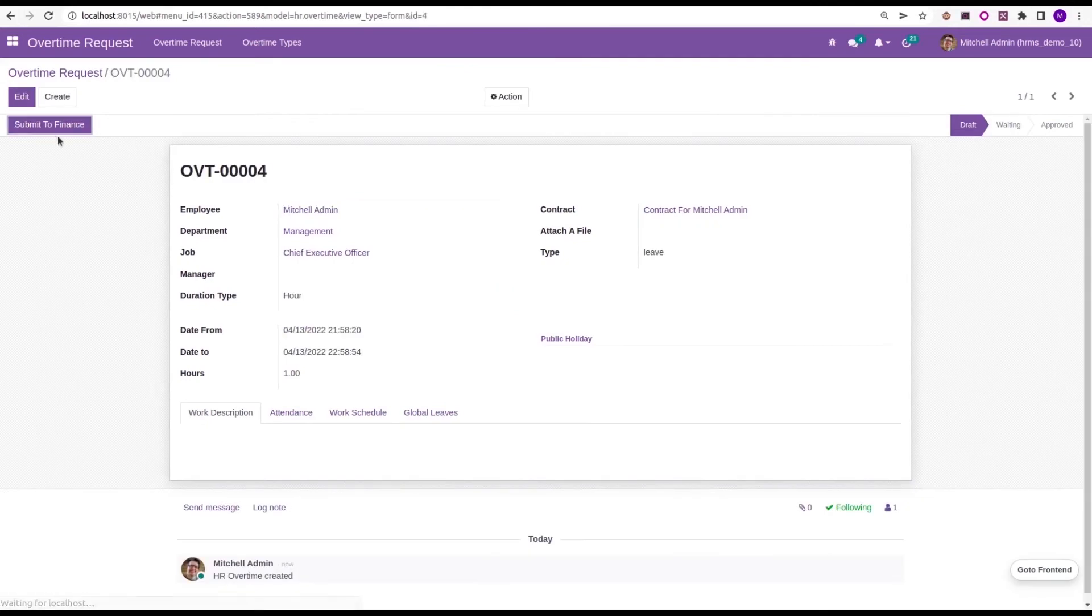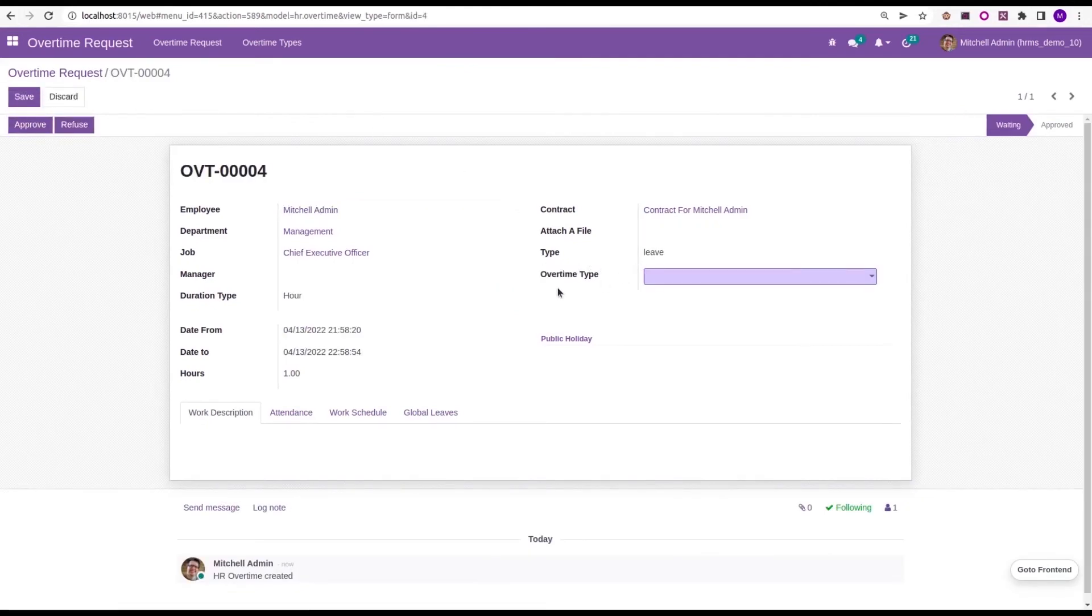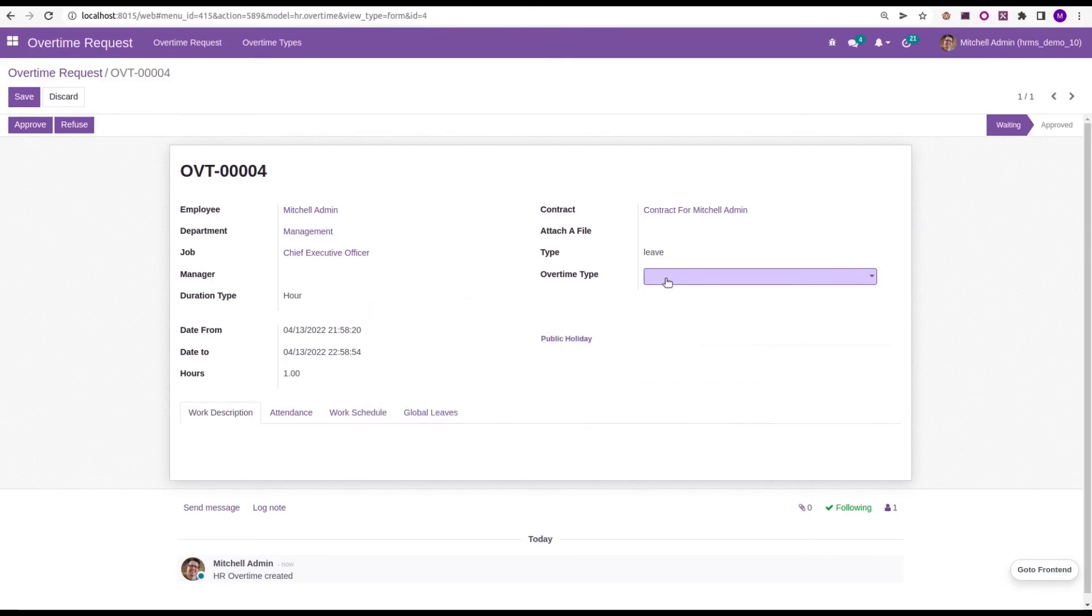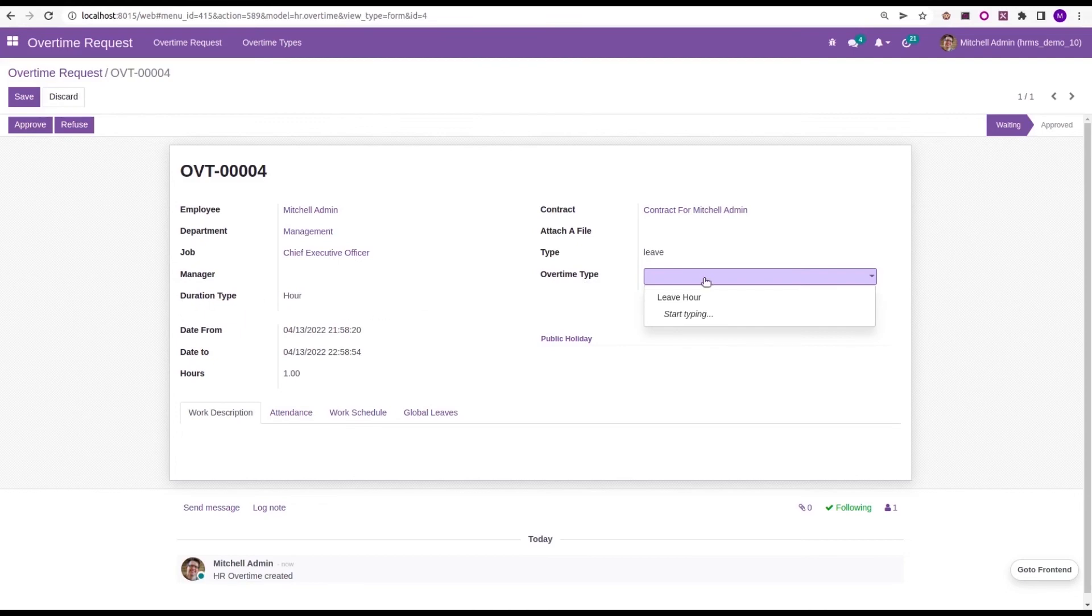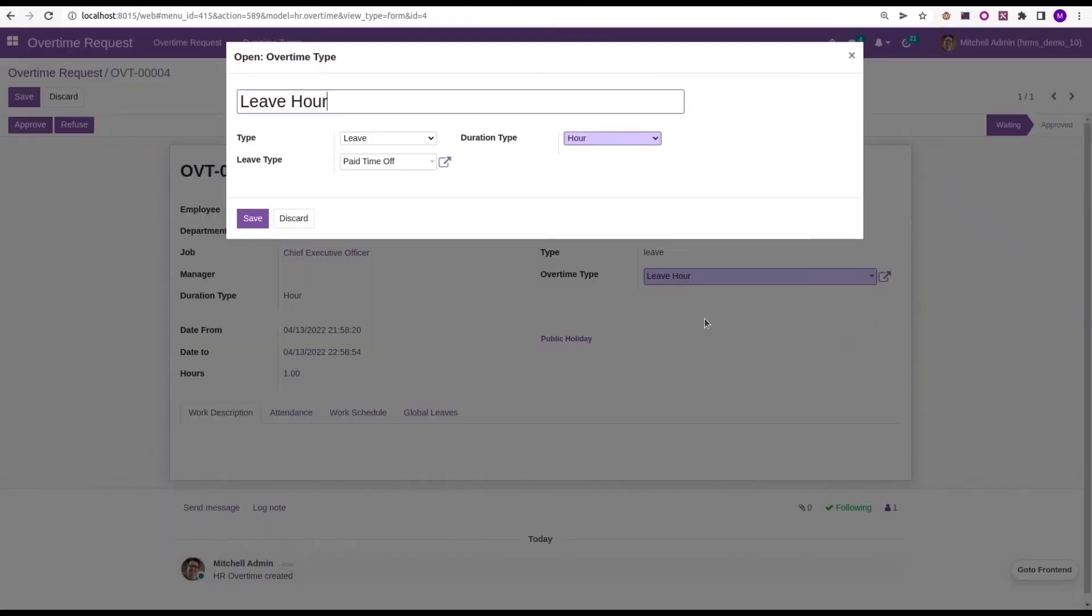Save the request, then submit it to the finance team. Then, we can see a new field will be added here. That is overtime type. We can choose the overtime type. The overtime types can be created from this overtime types menu that we discussed earlier. This is a type of leave. I am choosing leave hour as overtime type, which is of leave type, leave type as paid time off.